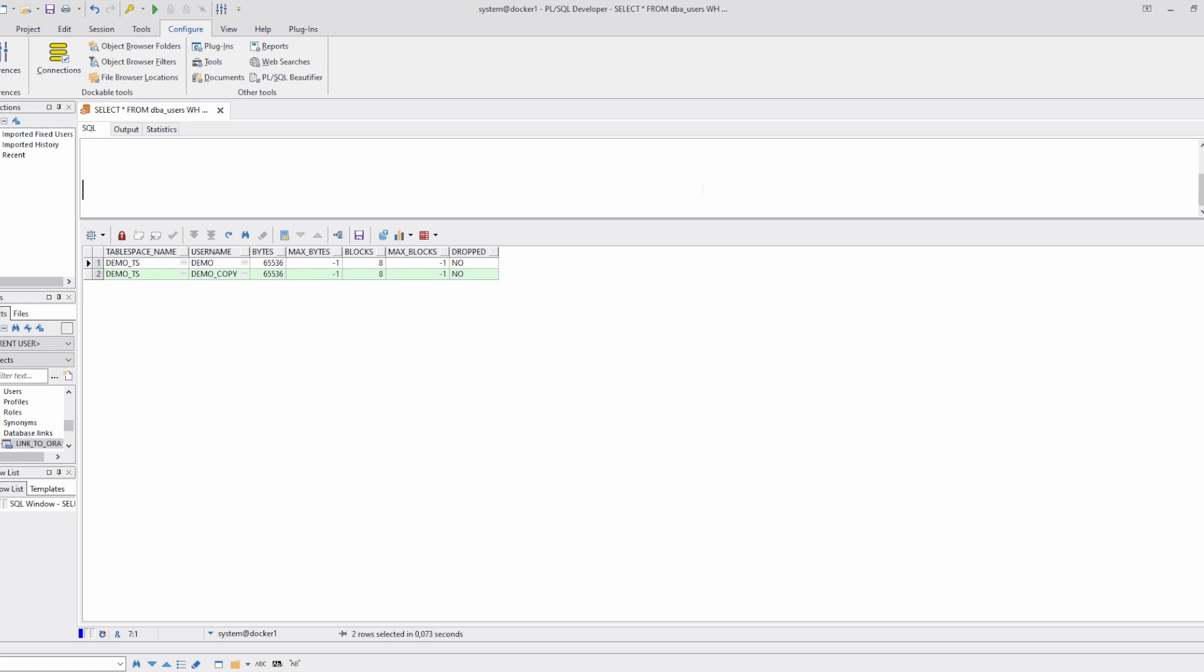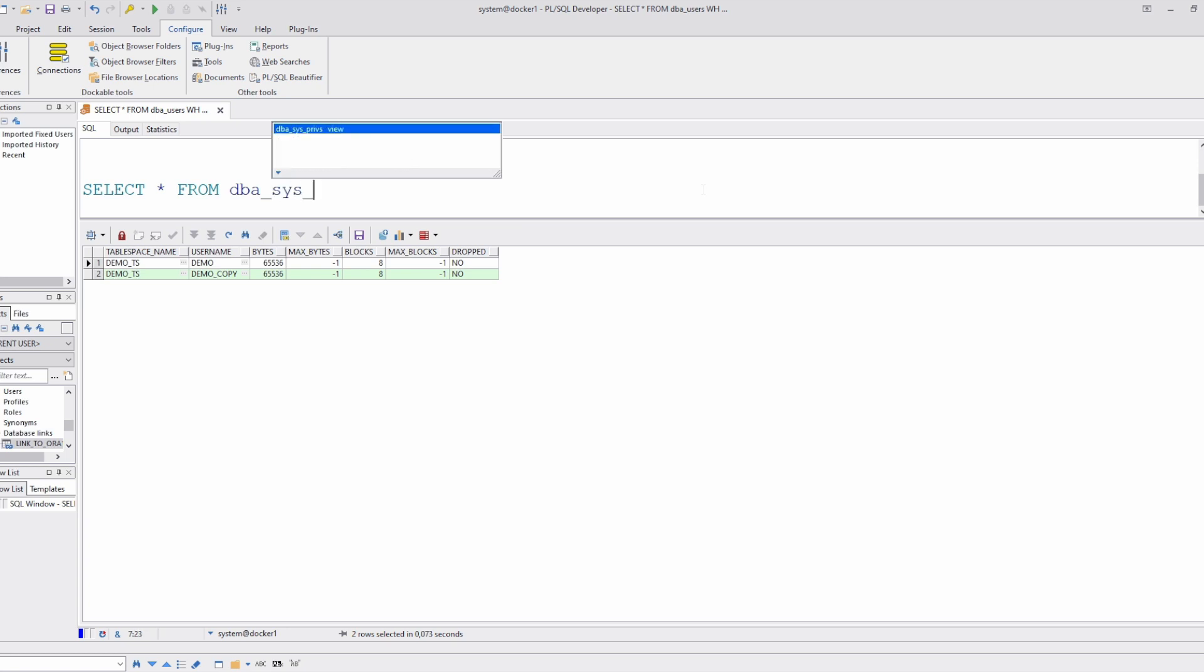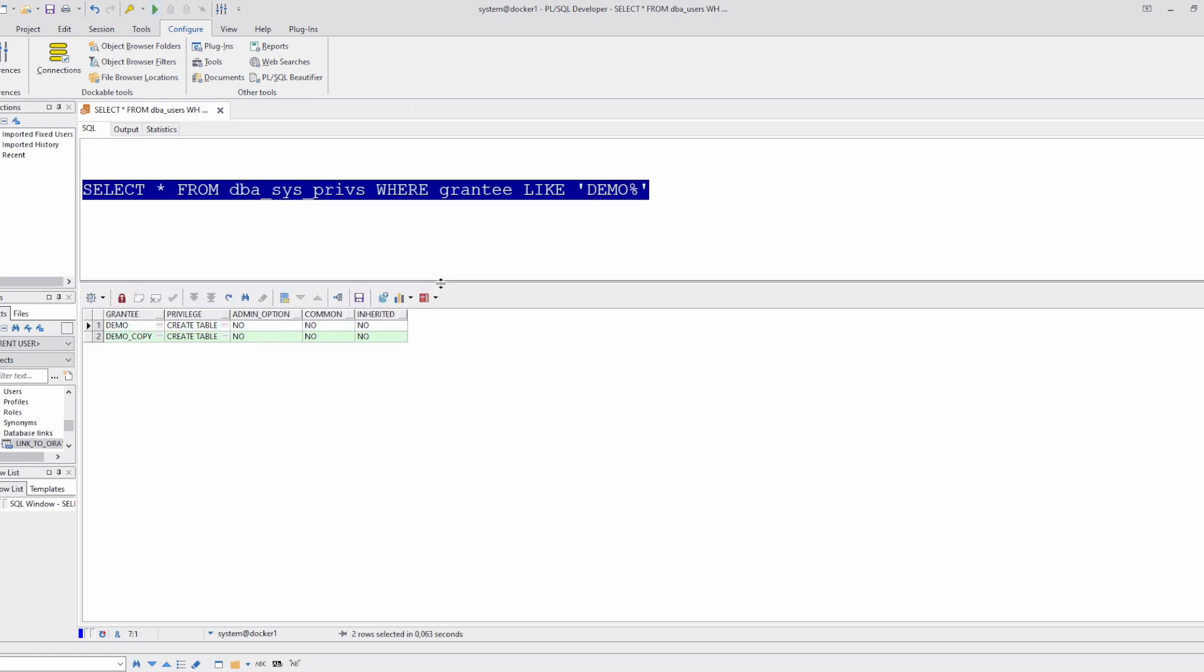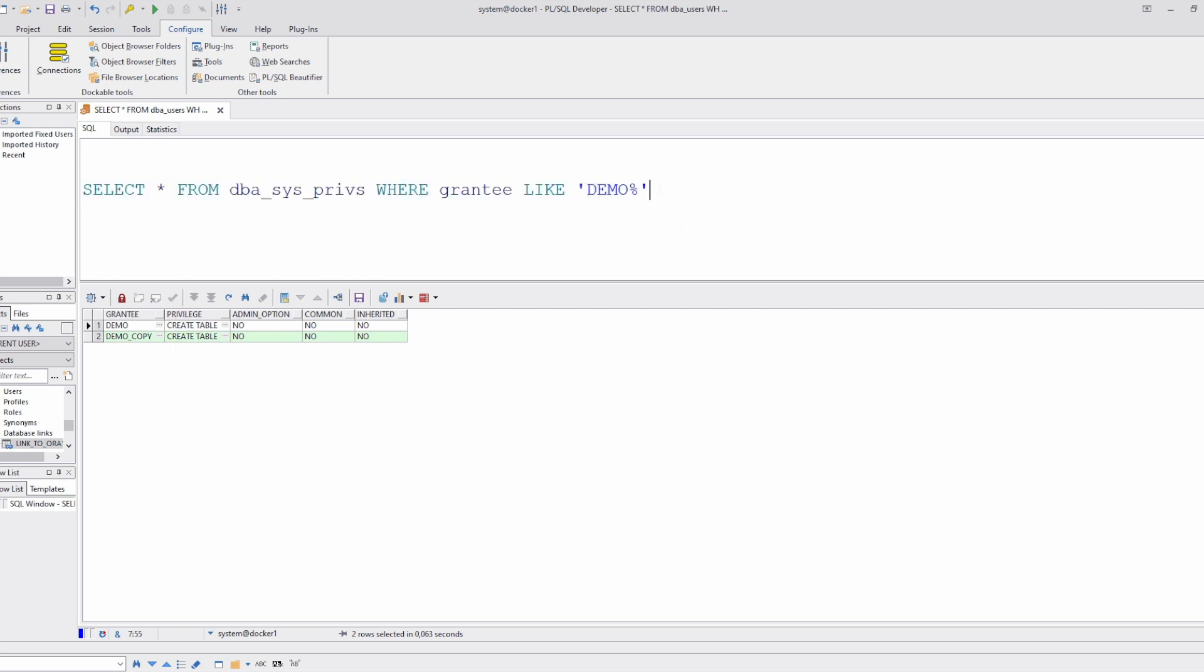You can also check the privileges from DBA_SYS_PRIVS. And you see the new schema gets the same privileges as the original one. We can also check that data are also copied.